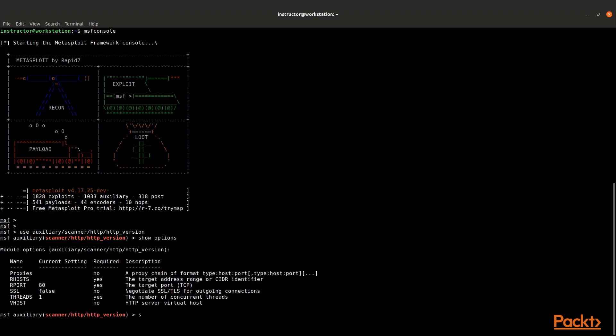Let's see what our options are again. Similar to what we had before, but slightly different. We'll set RHOSTS again to the IP address that we're interested in, 192.168.100.1, and go ahead and set that.